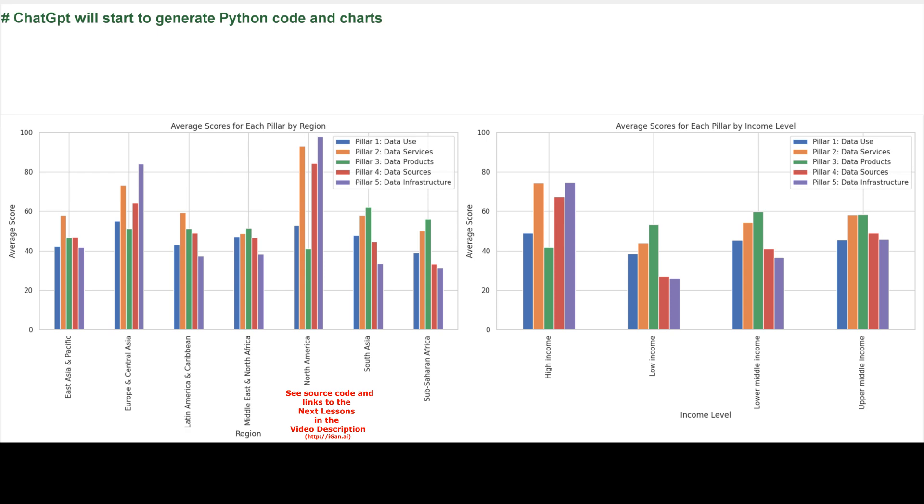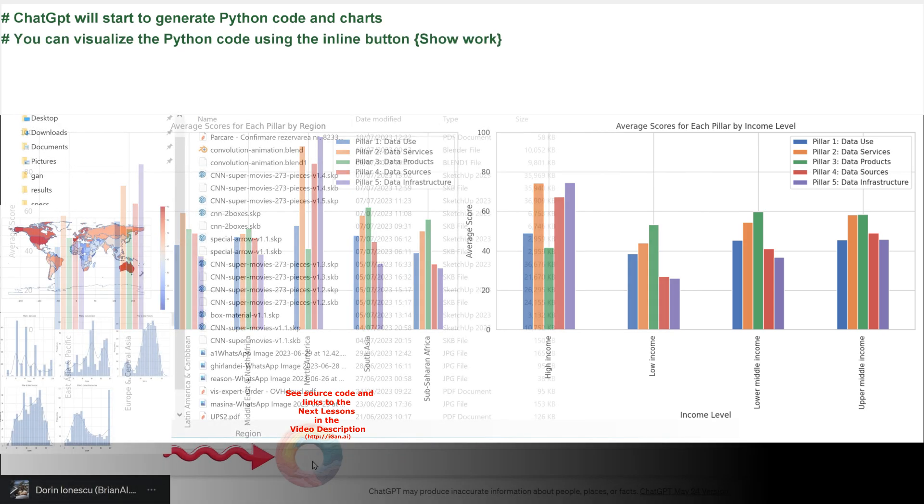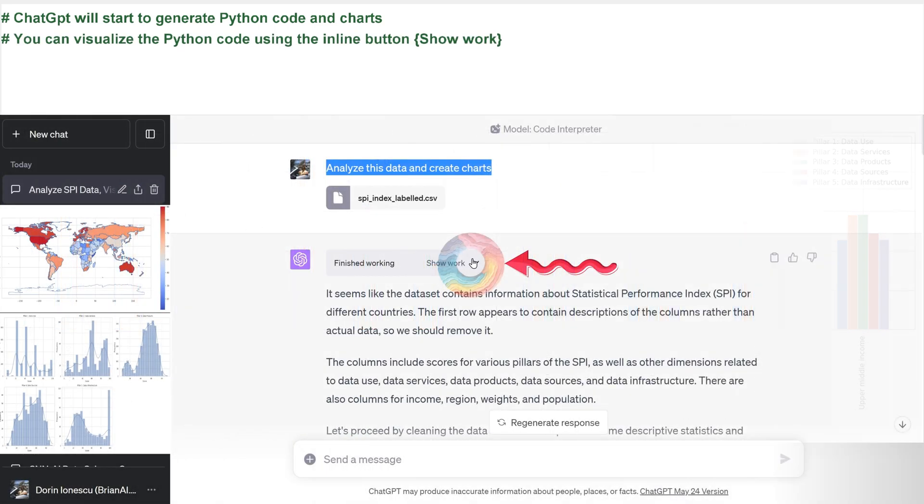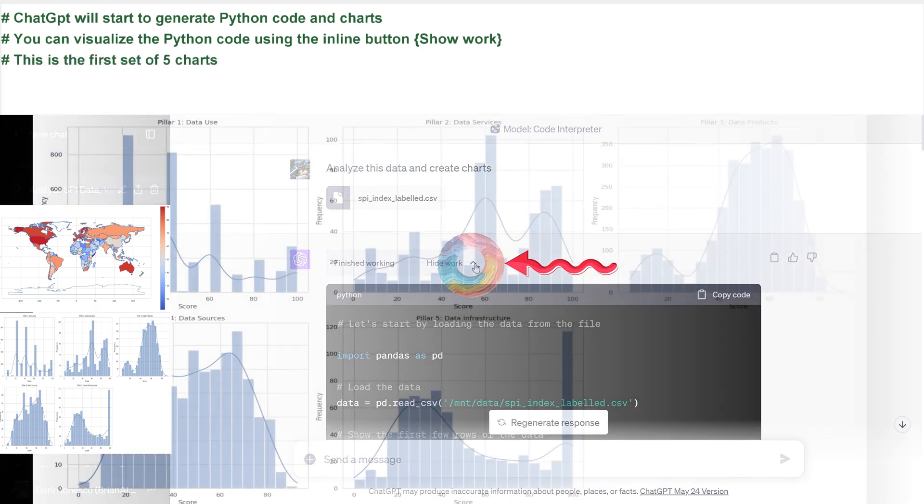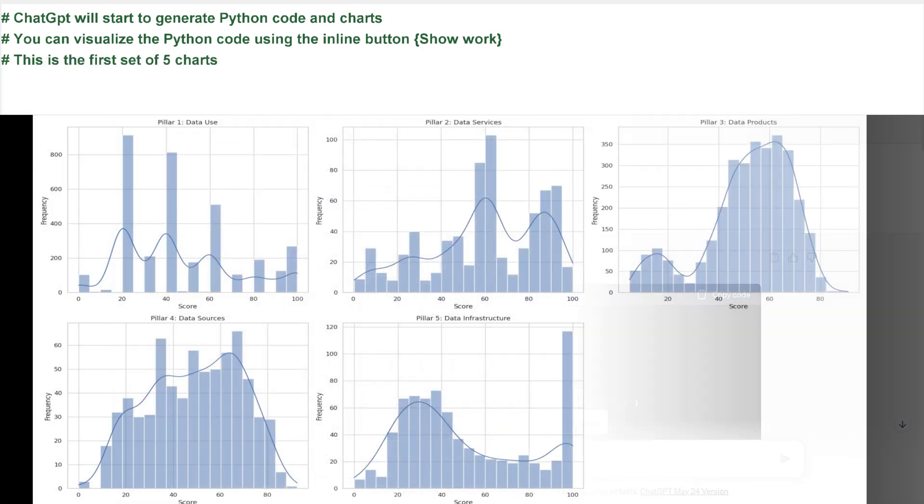ChatGPT will start to generate Python code and charts. You can visualize the Python code using the inline button, Show Work.